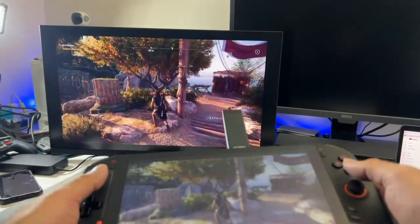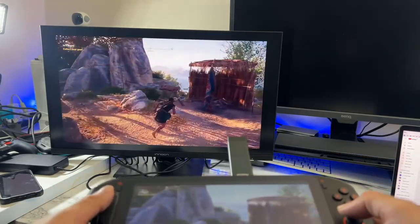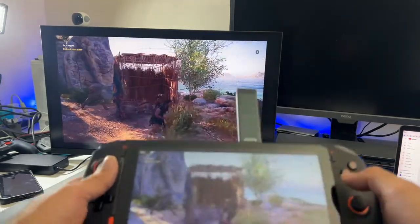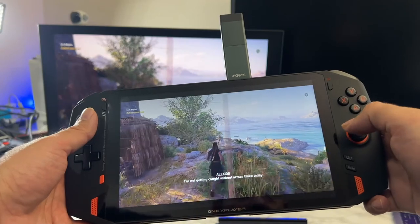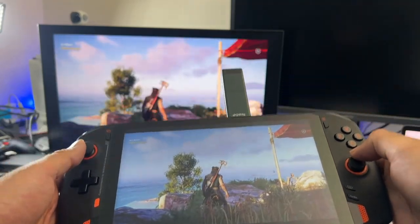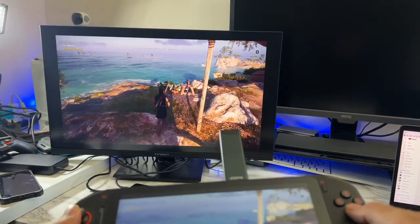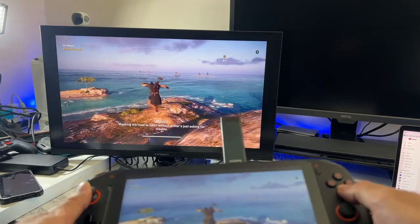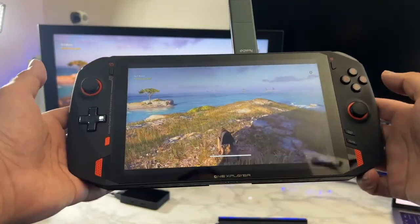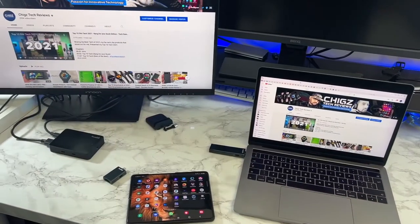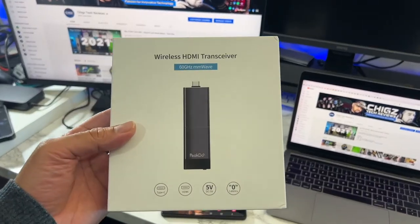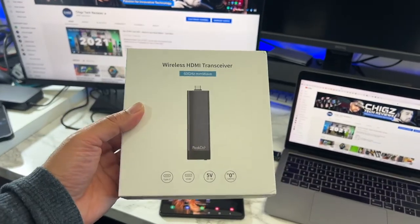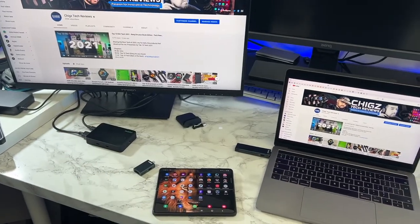And I'll show you in action just briefly. So we're actually streaming off Stadia and then mirroring it. And look at that. Still no latency problems. It feels and plays like a wired connection. So that was the latest wireless HDMI trans receiver kit by PeakDo.